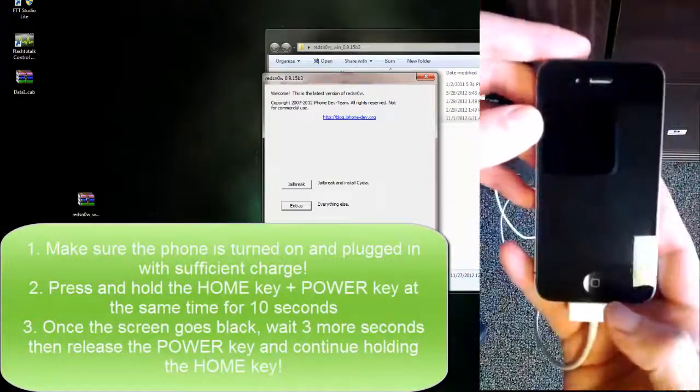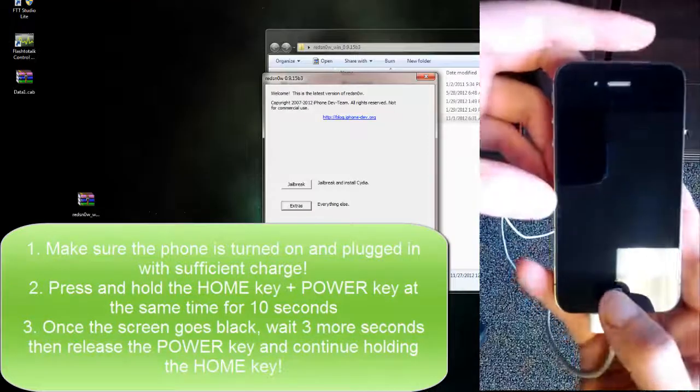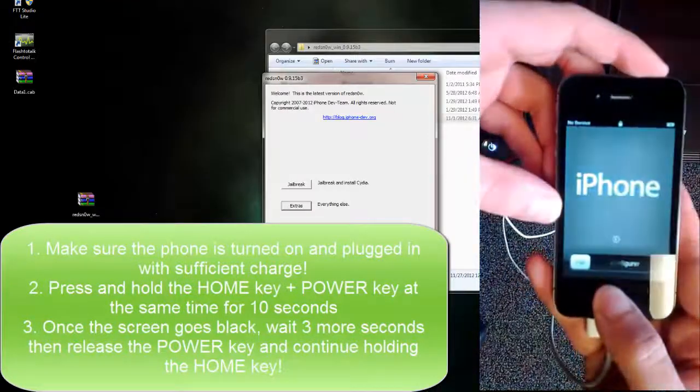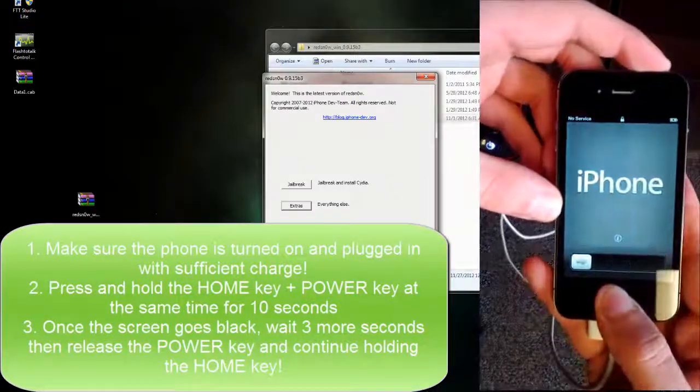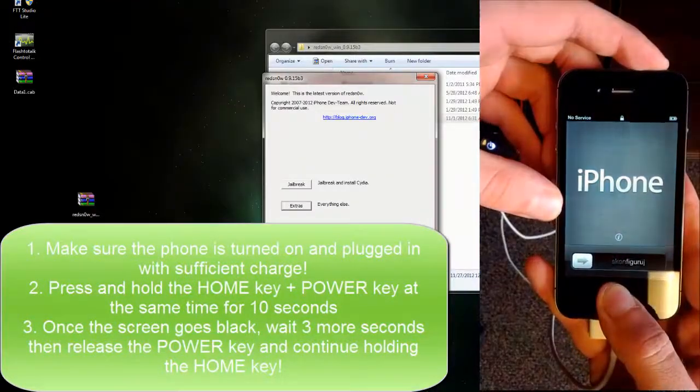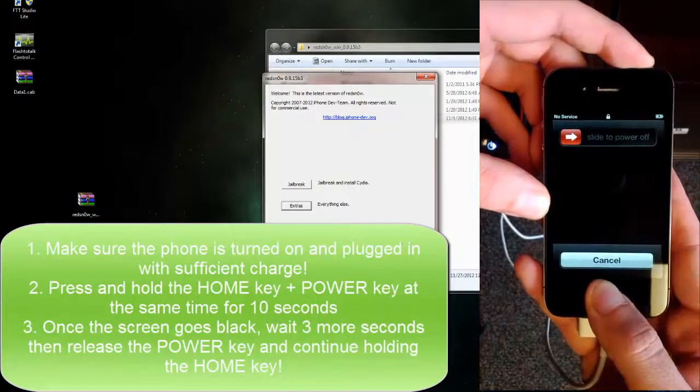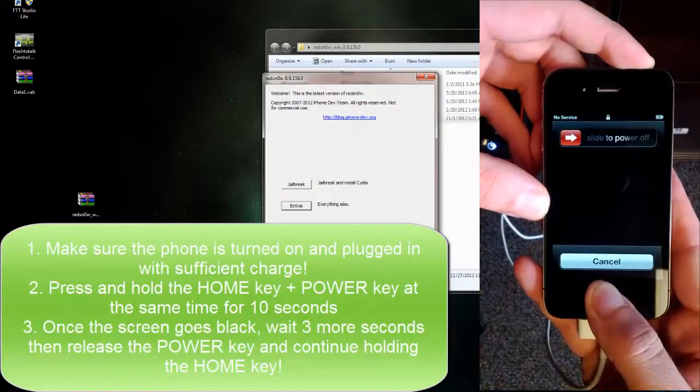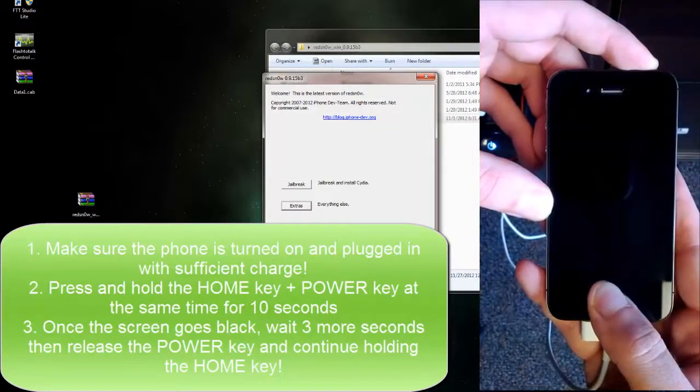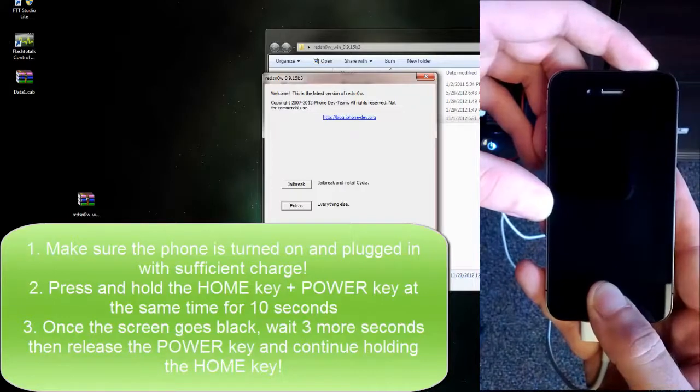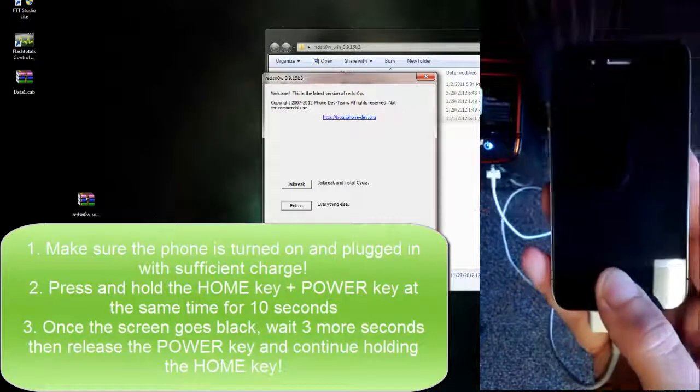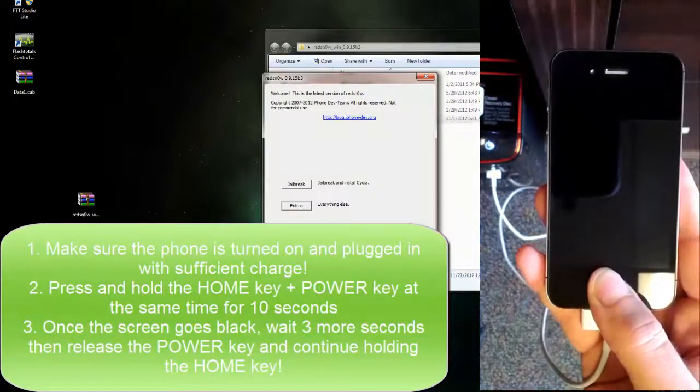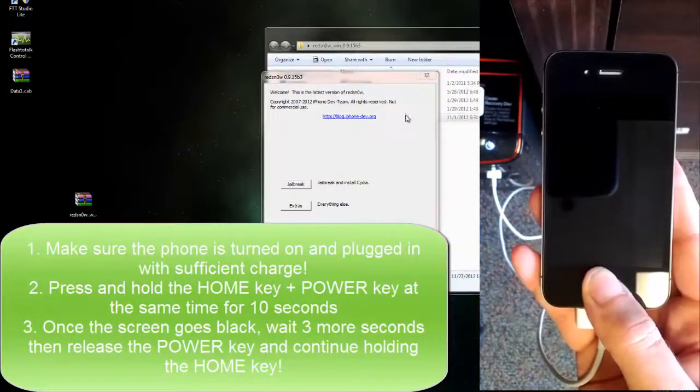To do this, make sure the phone is turned on and plugged in. Hold the Power and Home button and continue to hold those until the screen goes black. Once the screen goes black, hold the Power button and Home button for 3 more seconds, release the Power key, and then continue to hold the Home button.